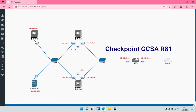Our Security Gateways are in a cluster — one is going to be active and the other one is going to be on standby. You can call your Security Gateway a firewall, or you can say a firewall is a Security Gateway; the two terms are interchangeable.